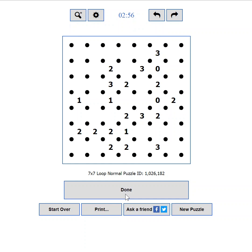If you messed it up completely, you can press the start over button, which will clear all the moves, letting you start from scratch.